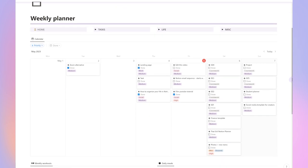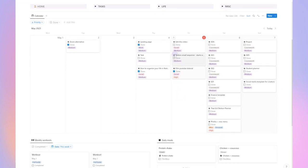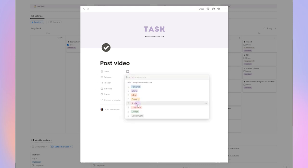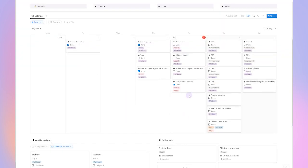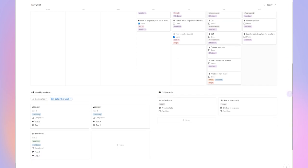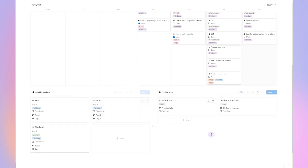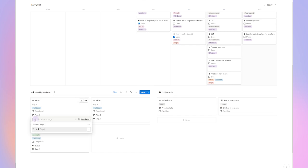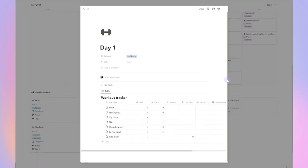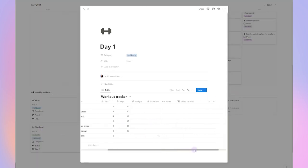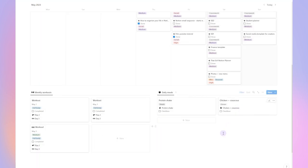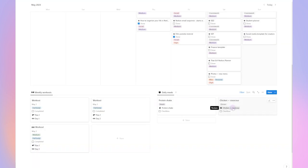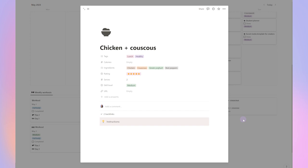I prefer planning with the entire week in mind, which is why I mostly use the weekly view. Apart from all of the tasks and events, I can also see my workouts and meals at a glance. When you complete the tasks on your weekly plan, you can feel a sense of accomplishment and progress towards your goals. This can be a great motivator to keep going and continue making progress.